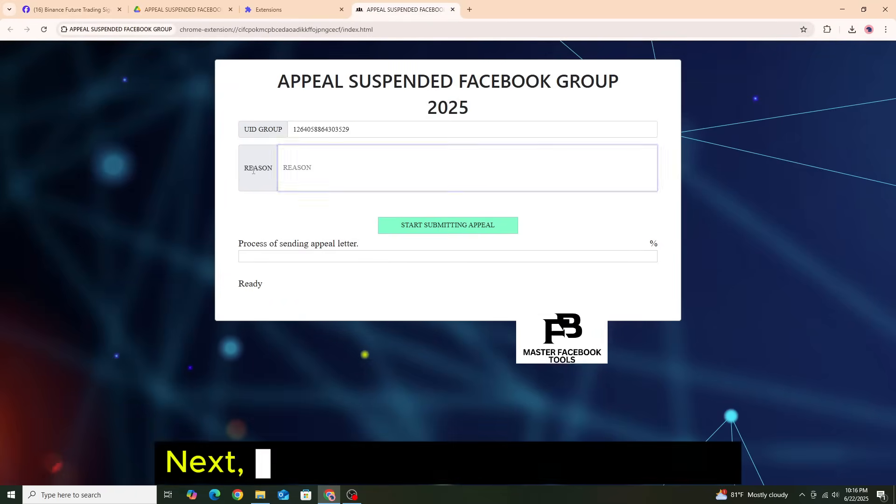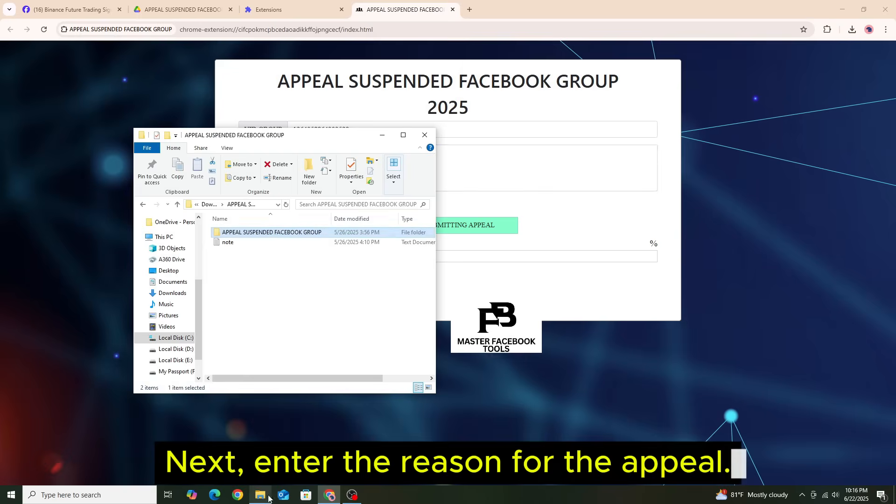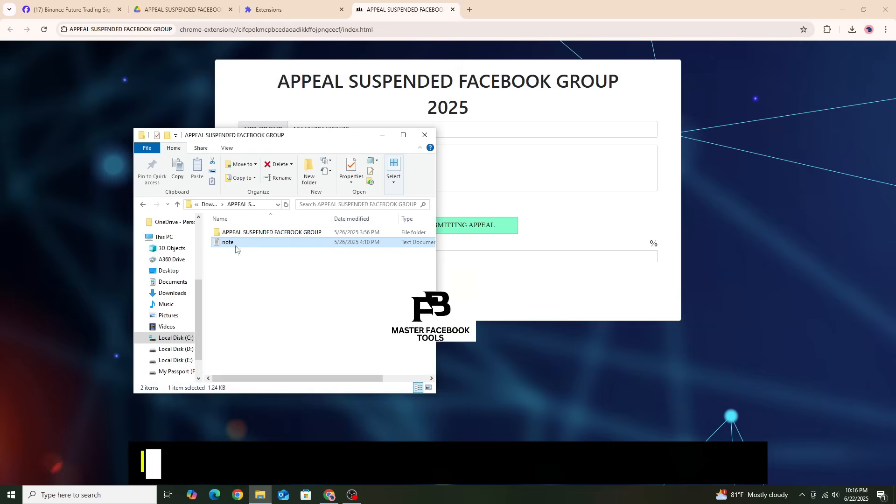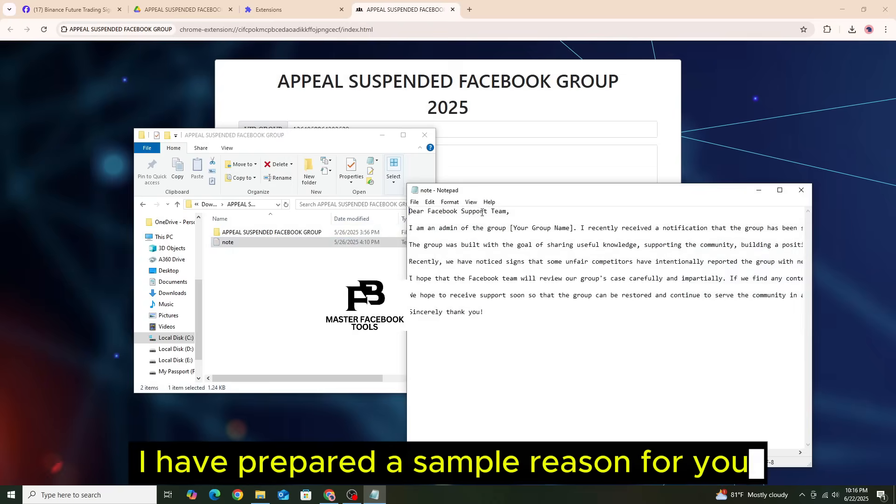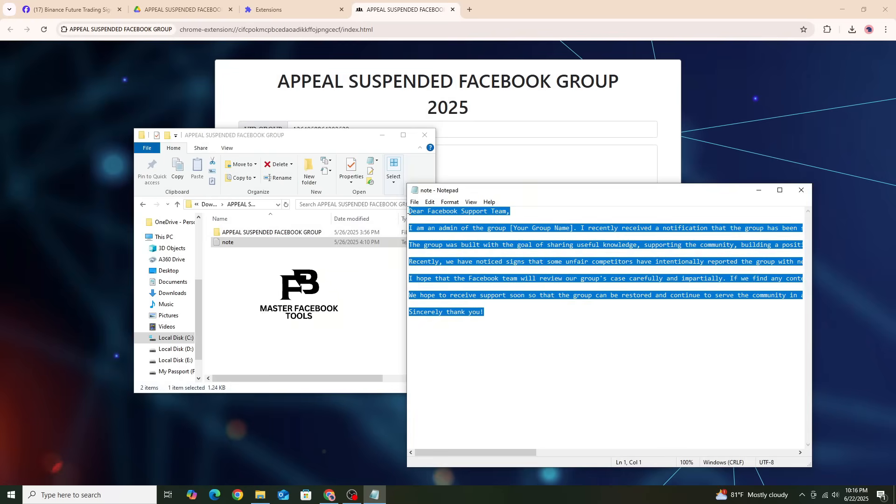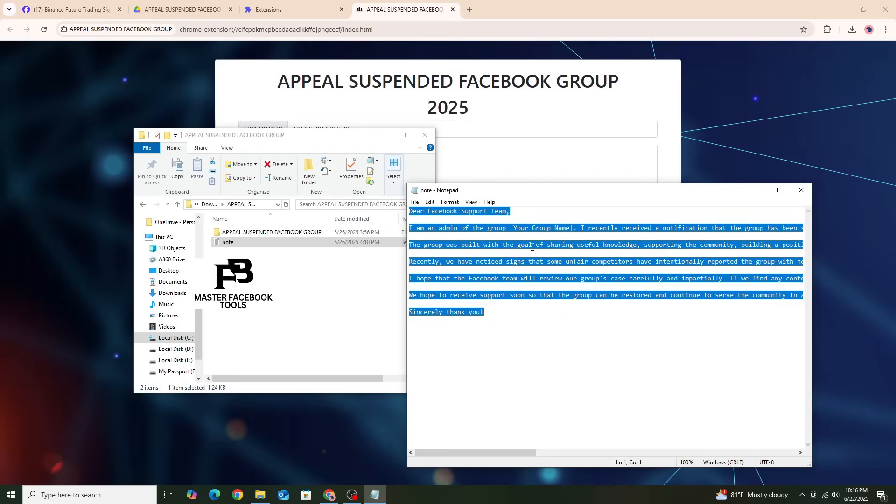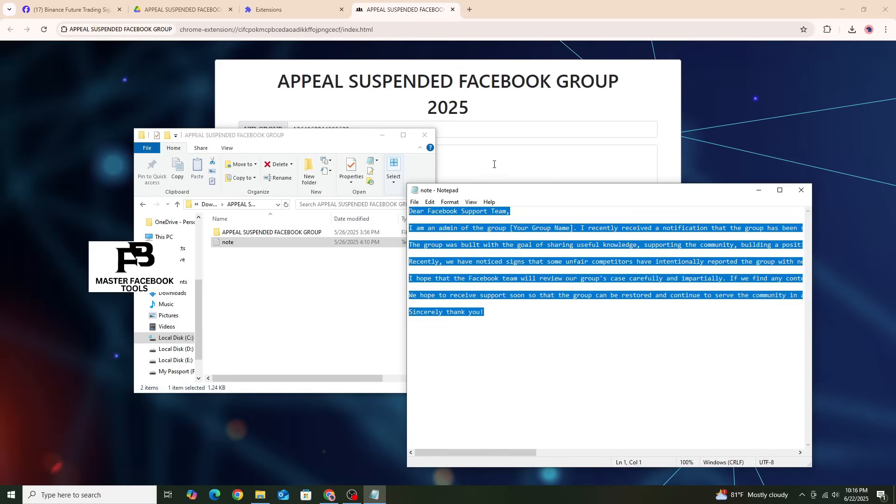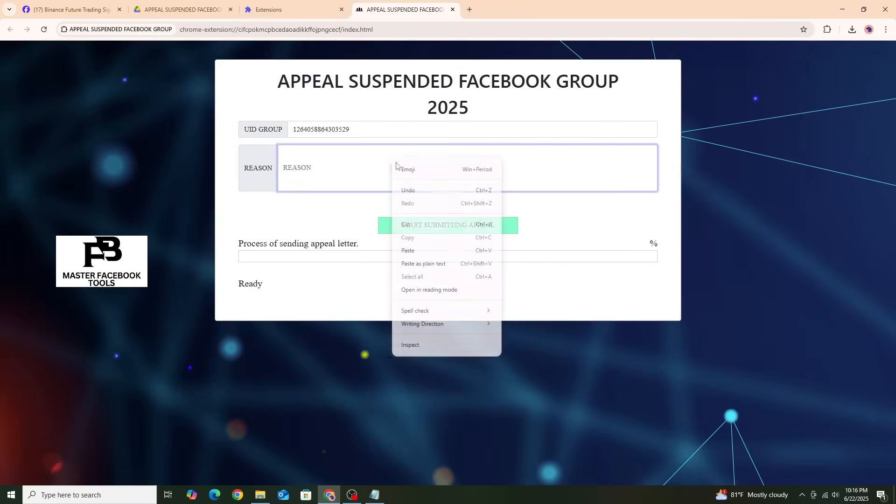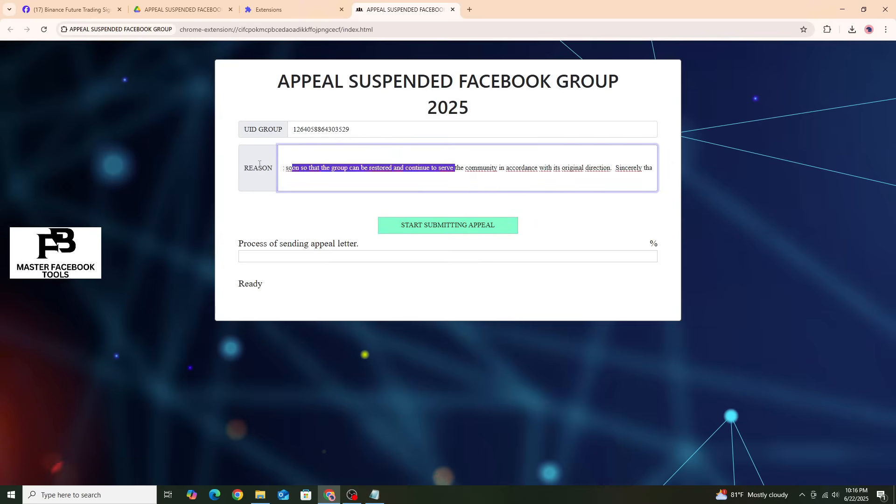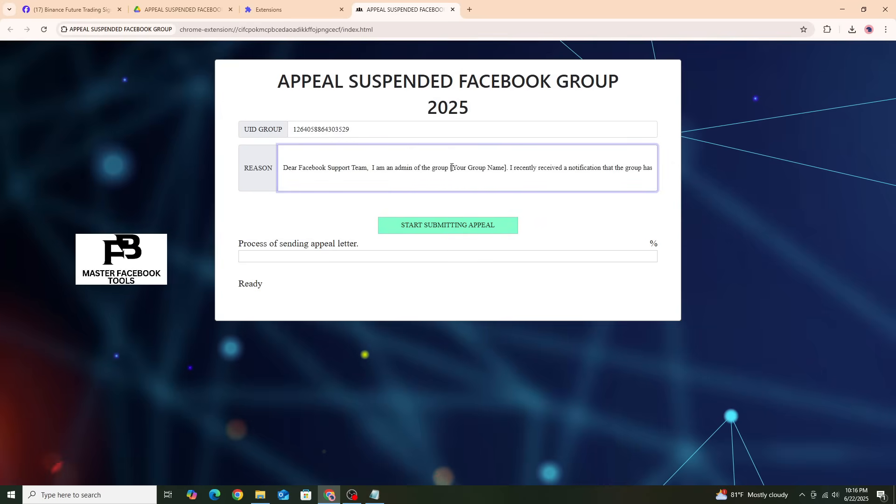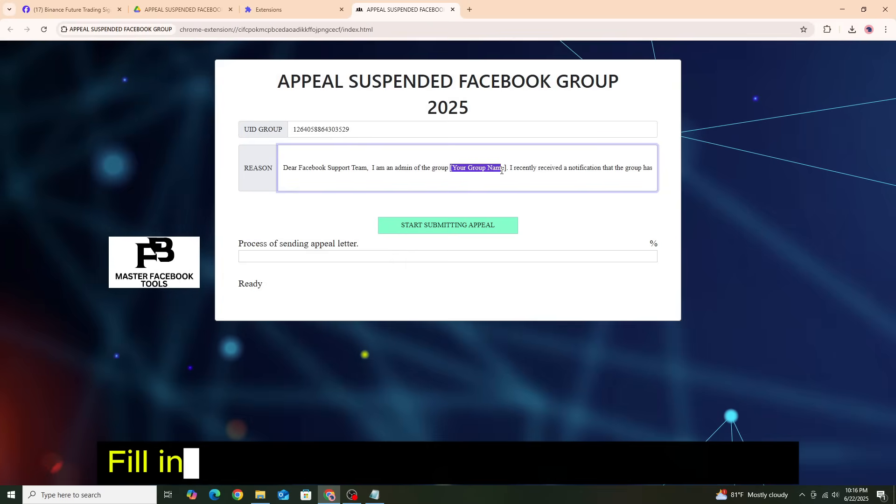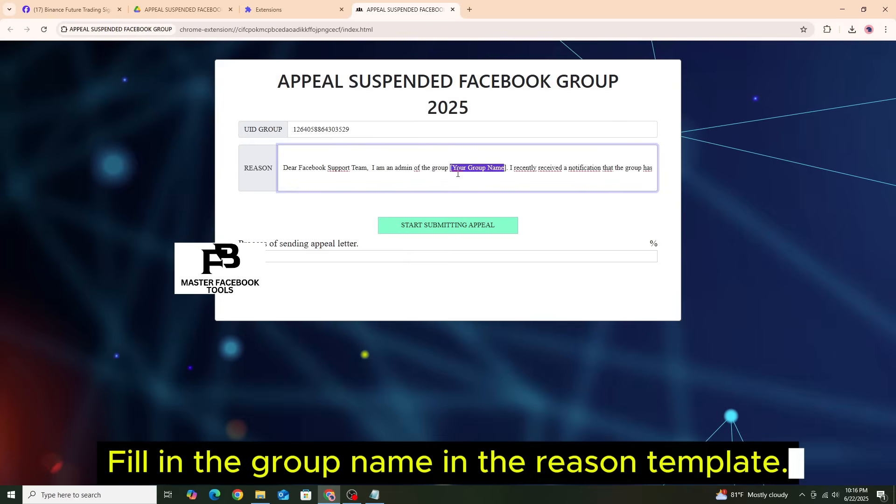Next, enter the reason for the appeal. I have prepared a sample reason for you. Fill in the group name in the reason template.